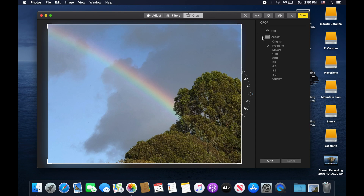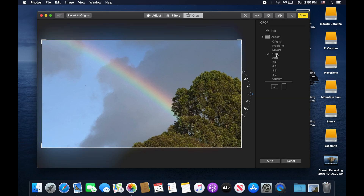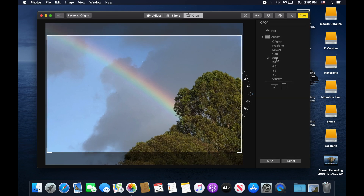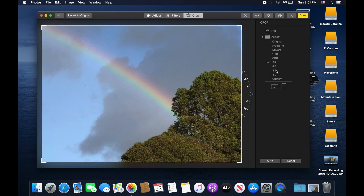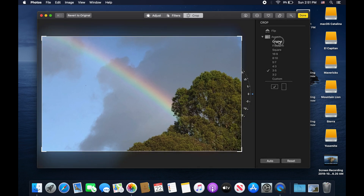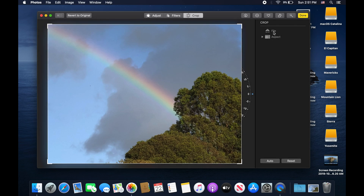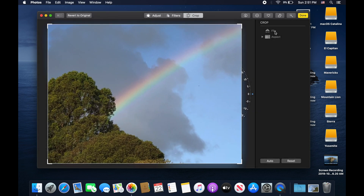Then we have a cropping option. You can free crop the photo and change the aspect ratio however you want. Over here in the sidebar you can choose a specific aspect ratio — 16 by 9, 8 by 10 if you're going to be printing the photo, 5 by 7, 4 by 3, and other sizes. You also have a mirrored option — if you click flip, it effectively mirrors the image and rotates it all the way around.